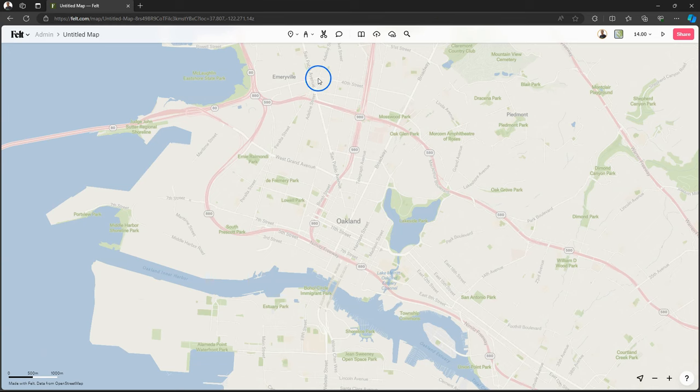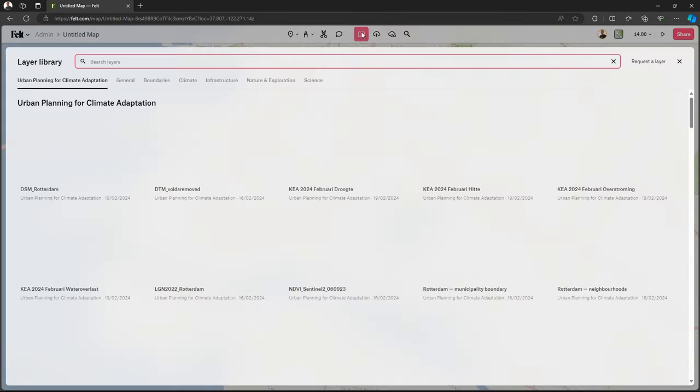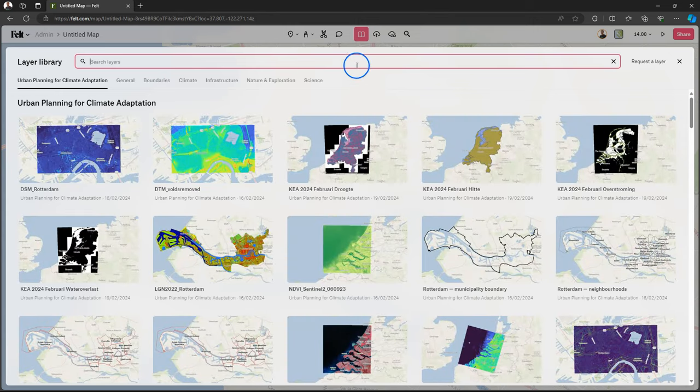And students can create here a new map. It works exactly as you would normally use Felt.